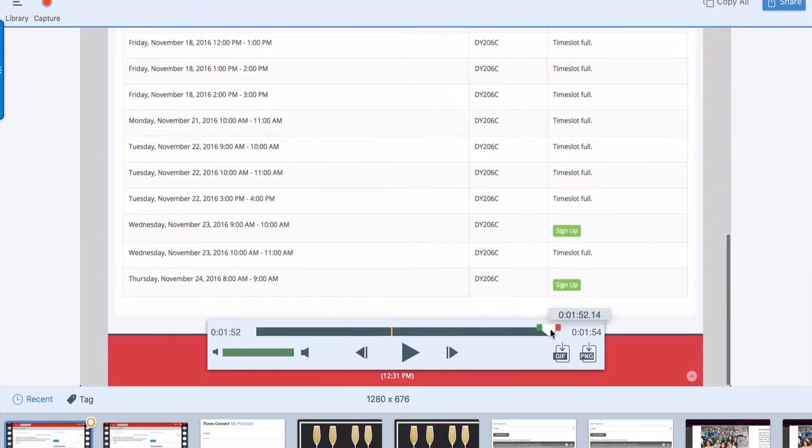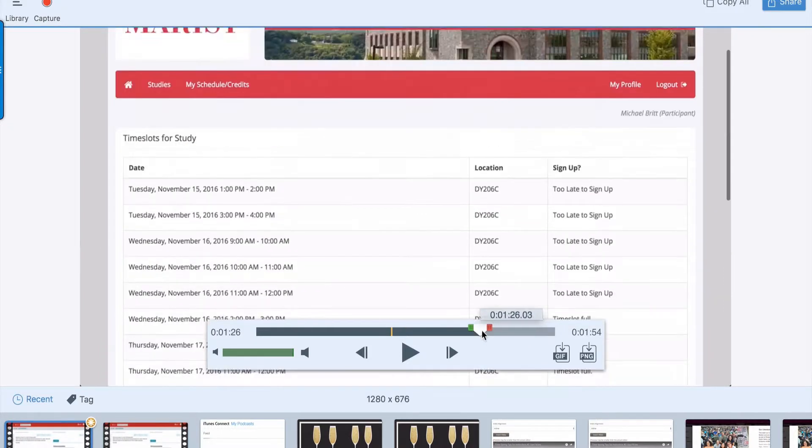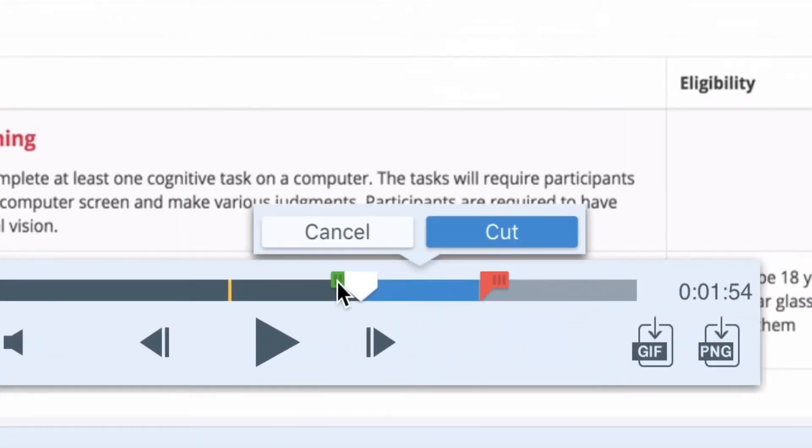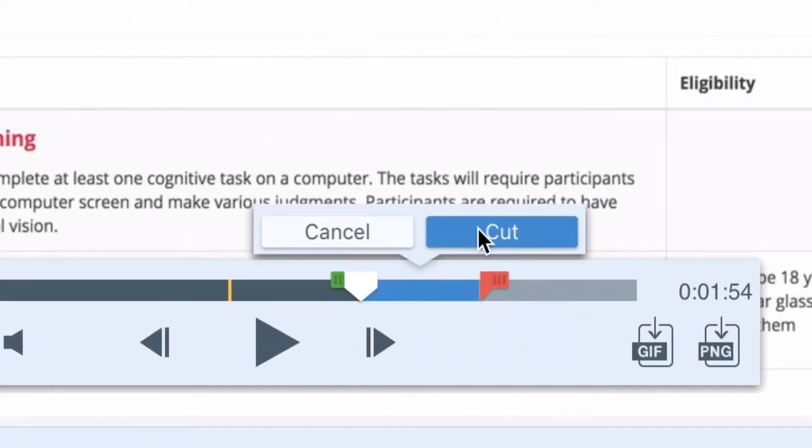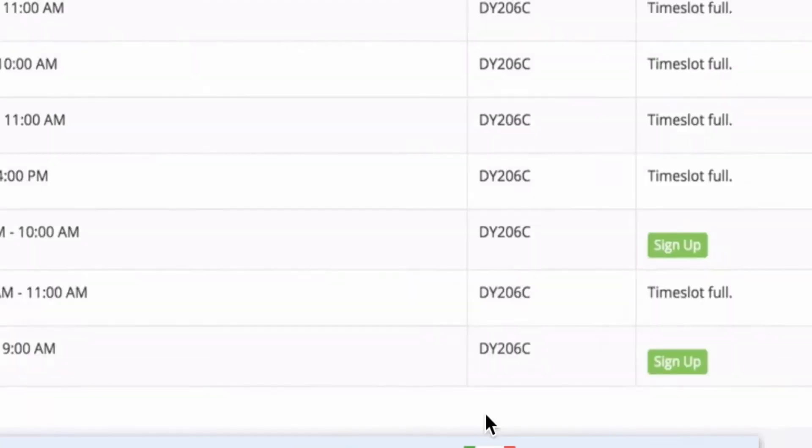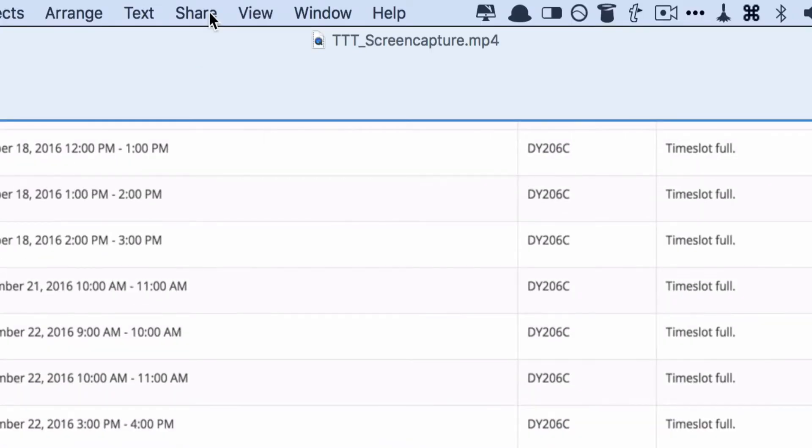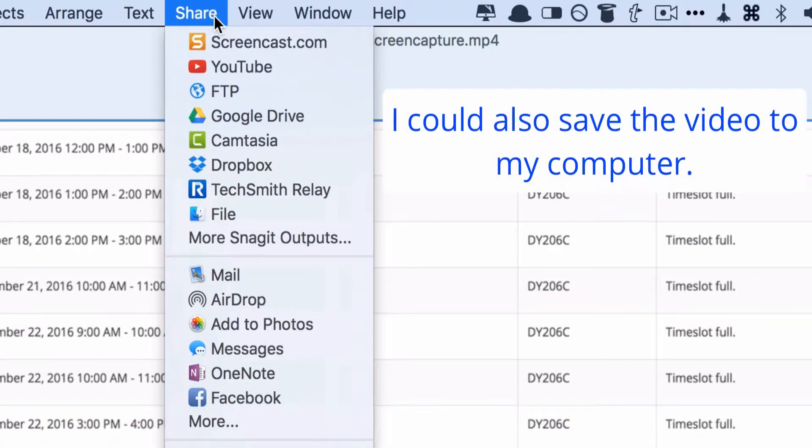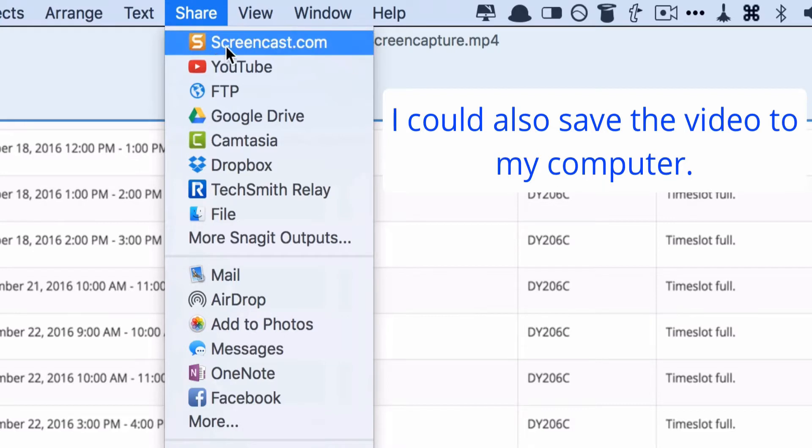Maybe you want to cut somewhere near the ending. Whatever you want to do, you can do some slight editing. And then when you're done, just go up to share. And there's a number of places you can share. I usually just share it to my Screencast account.